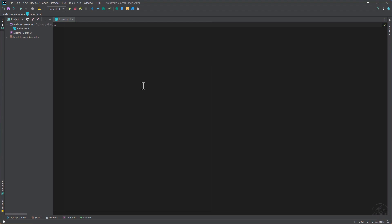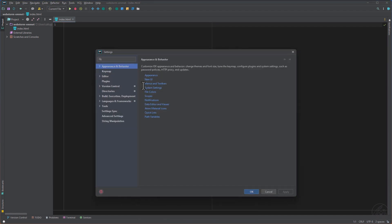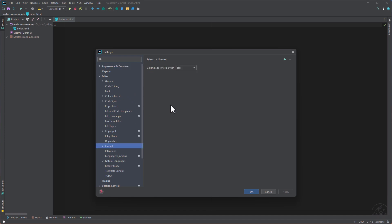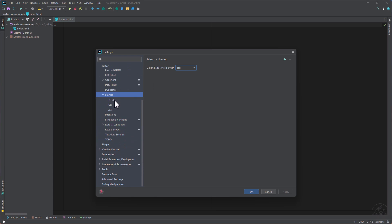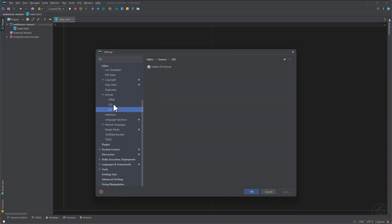First thing, let's check the settings with WebStorm. With Ctrl-Alt-S we open the settings, and here in the editor tab we have as well an Emmet tab where we can change the abbreviation key. So the standard would be tab and I leave it like this way. Then when we open that one we have HTML, CSS and JSX, and today is only HTML.